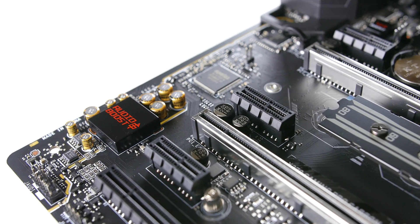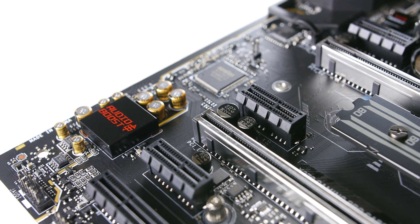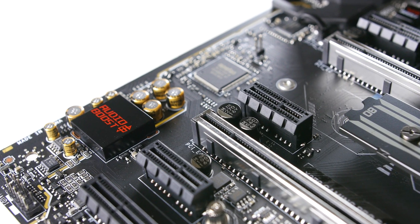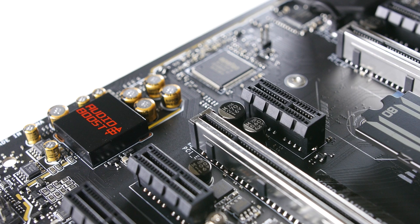Rounding out the features, you'll find an Audioboost 4 codec with a built-in headphone amplifier and an Intel Gigabit LAN controller.